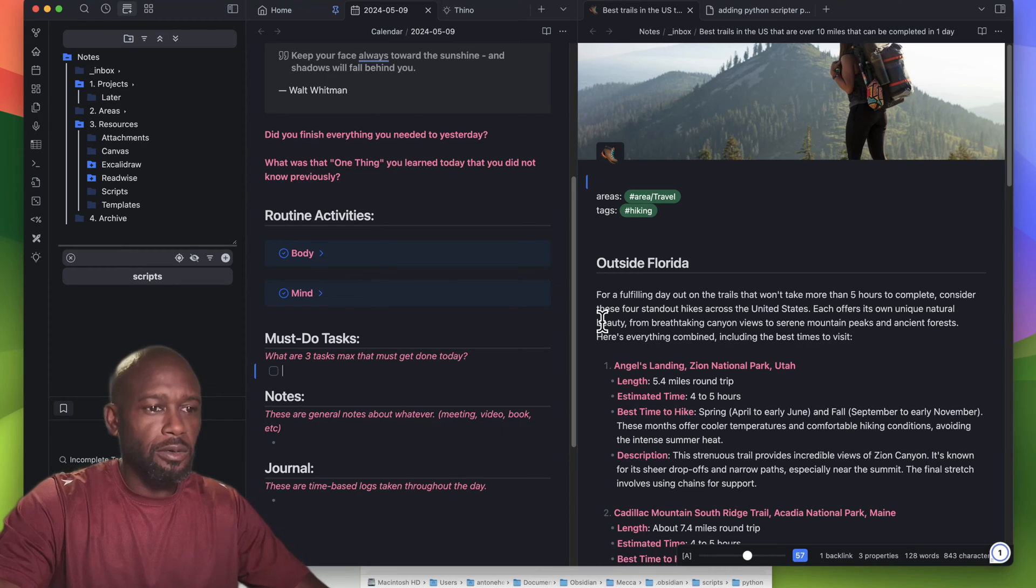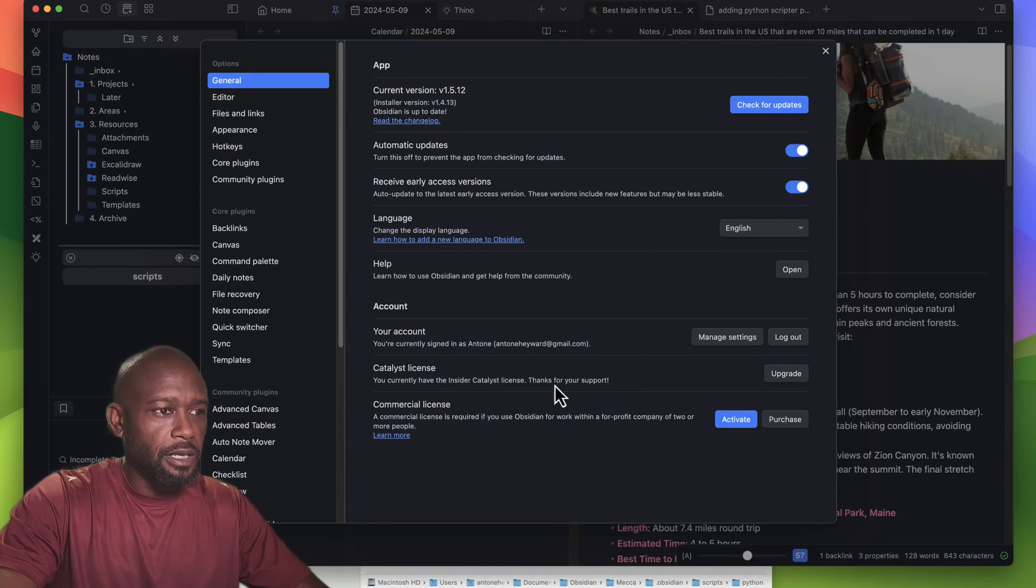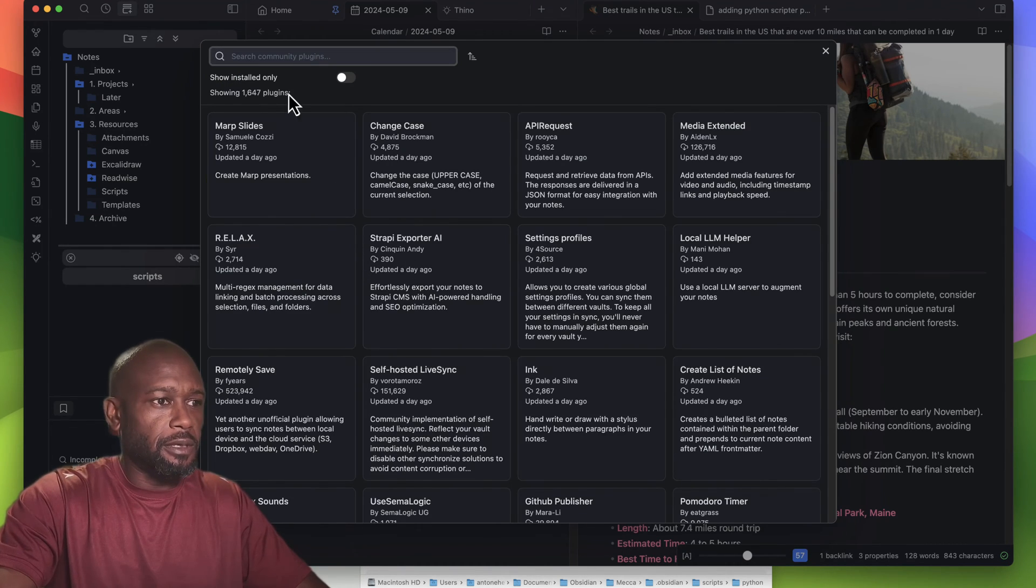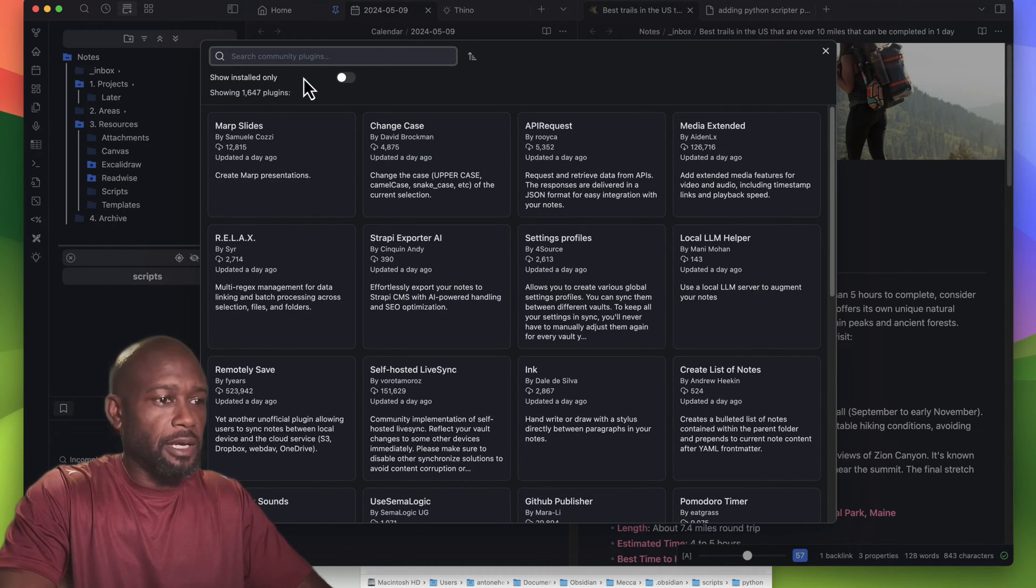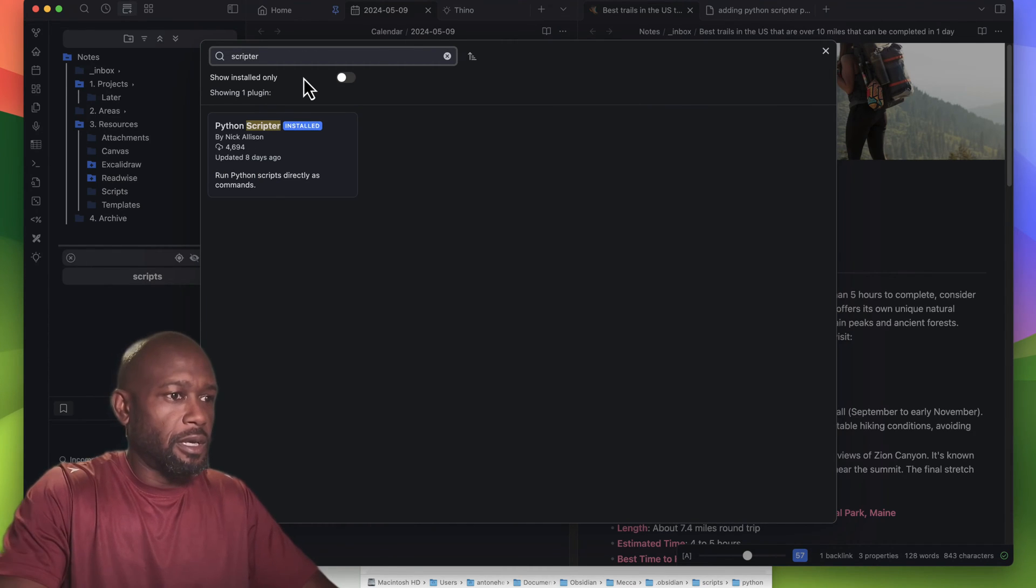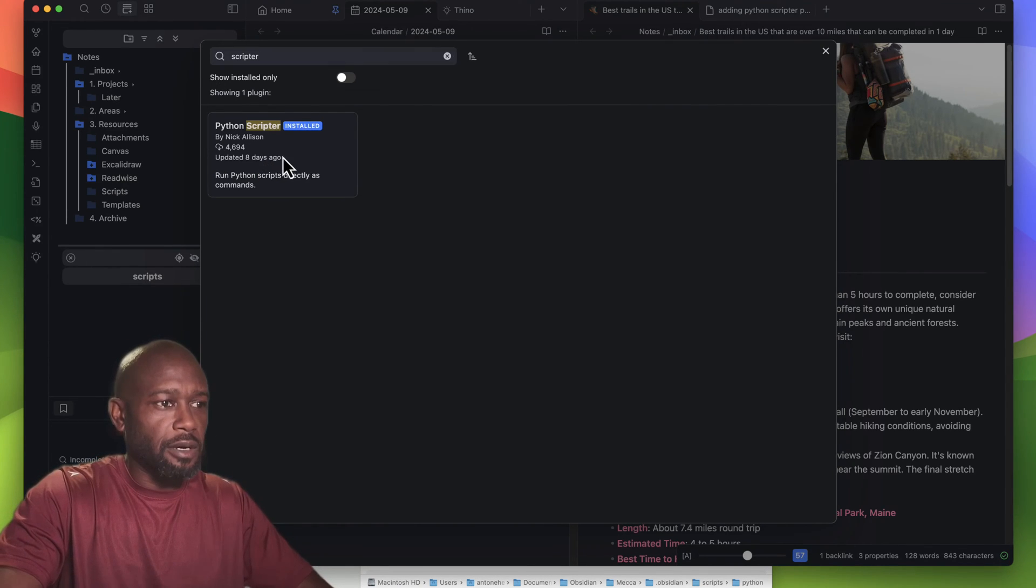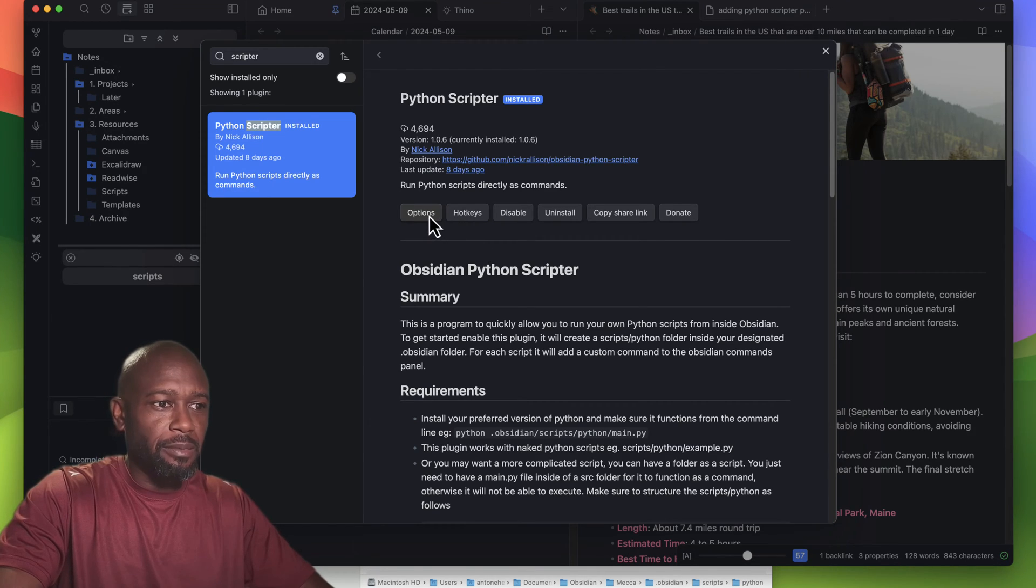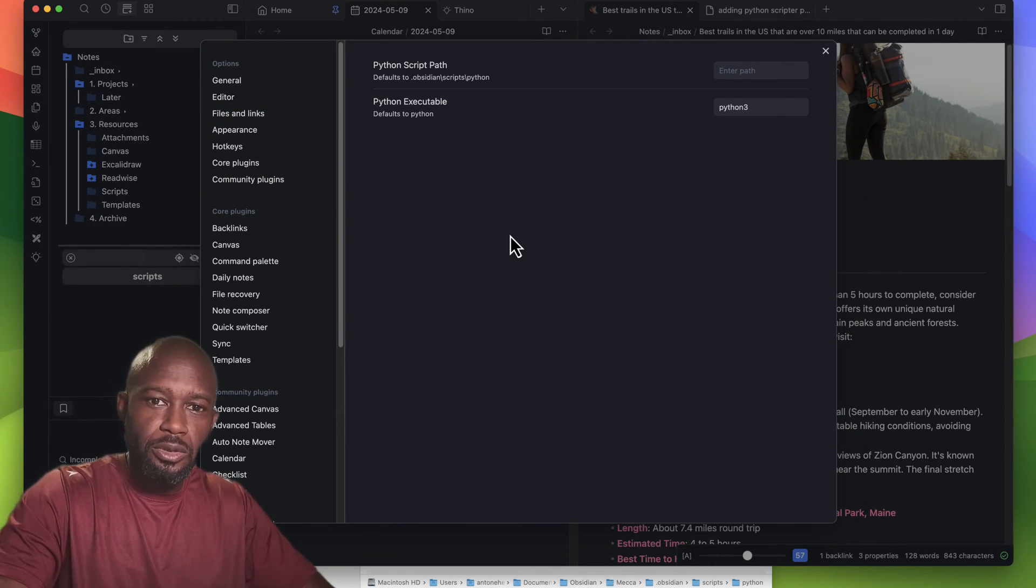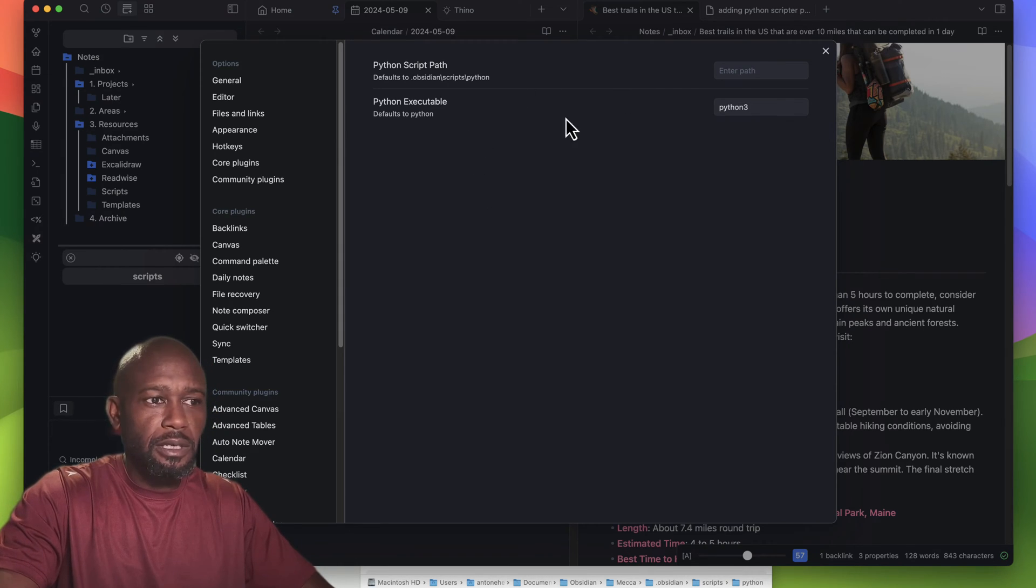The first thing we need to do is install the actual plugin. You can come in here and type Scripter. The plugin is already installed on my machine and it's enabled. If we go into the options, there's only two options you really need to worry about.